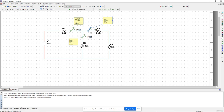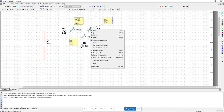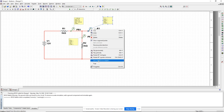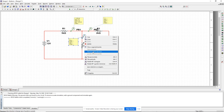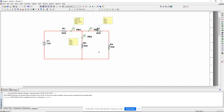I right-click and say reverse probe direction, and then right-click reverse probe direction again. Now I'm measuring the currents in all three branches connected to the node, and the direction of current I'm measuring is going into that node.